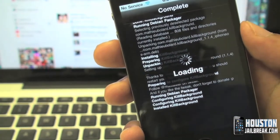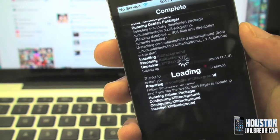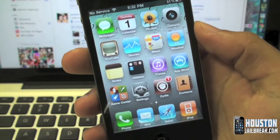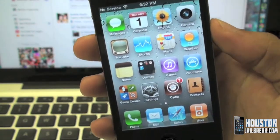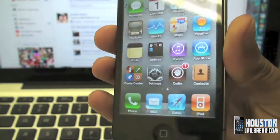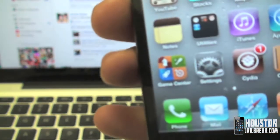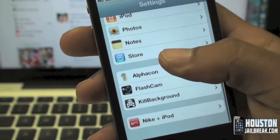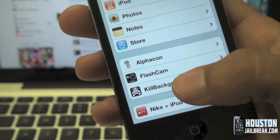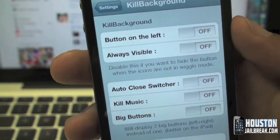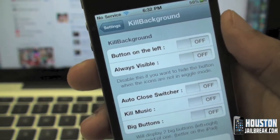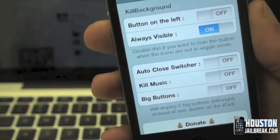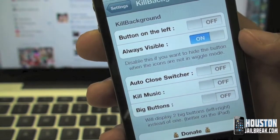Once your iPhone resprings, you will not see any new app. Navigate to your Settings application, scroll down and look for 'Kill Background.' There are a few options in here that you're able to configure — we're going to turn 'Always Visible' on, and there's also an 'Auto Close Switcher' option I'll tell you about in a minute.